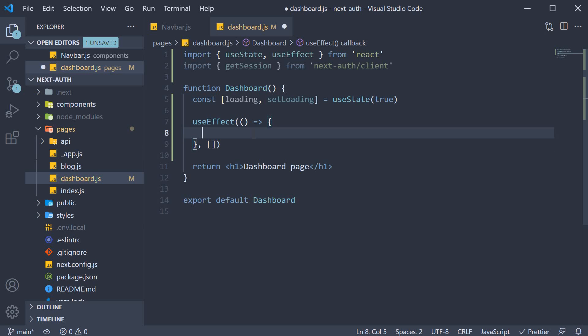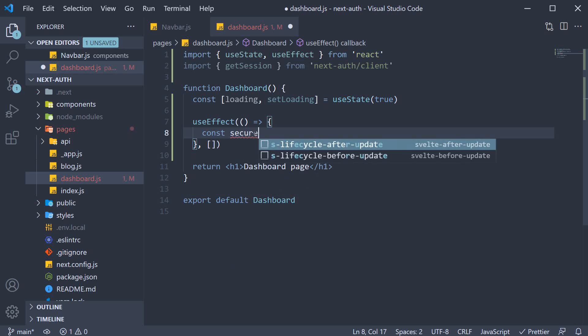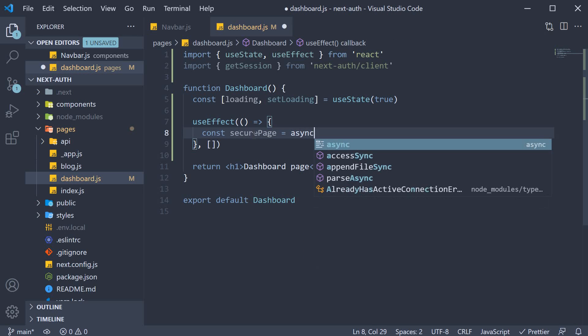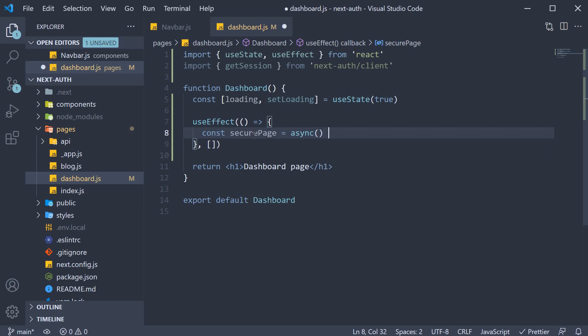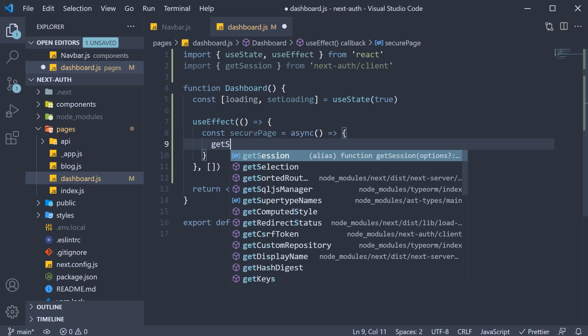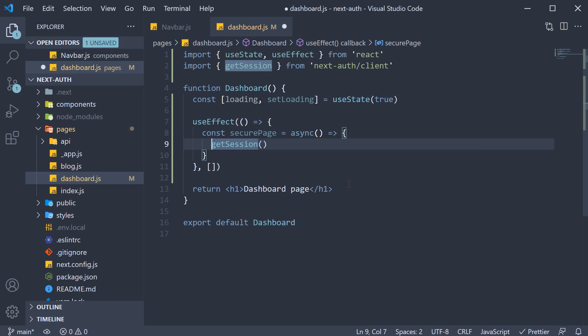Now within the arrow function, we define our logic to secure this page. So const securePage is going to be equal to an async function. Within the function, we call getSession. This returns a promise, so we await it and assign the value to a constant called session.